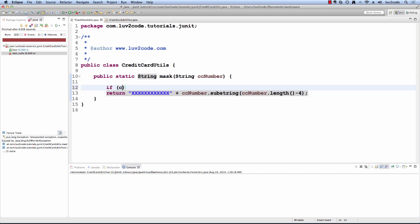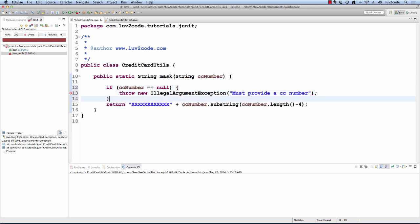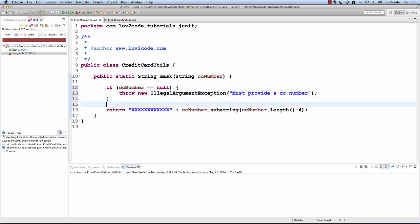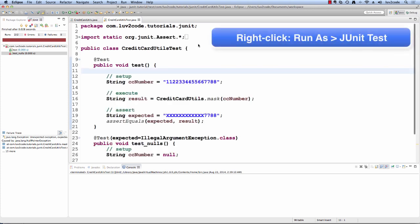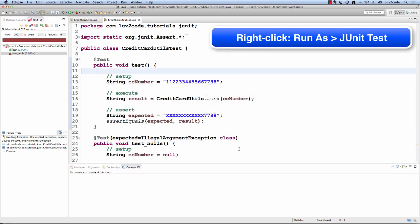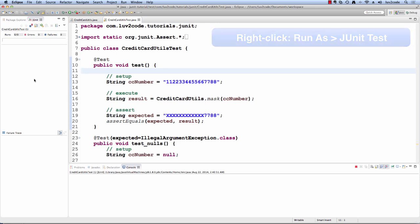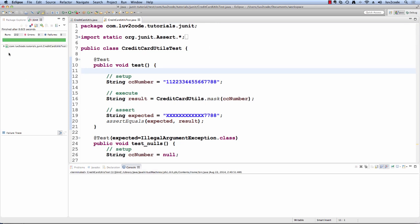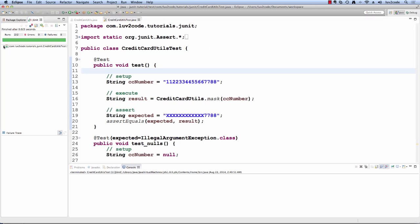In our code we need to check the credit card number and see if it's null. If it's null, we'll return a new illegal argument exception and it'll tell the user they must provide a credit card number. Let's run our test one more time. Right click, say run as JUnitTest and then we'll check the results in the top left and good job, we have all green. That means our unit test passed.